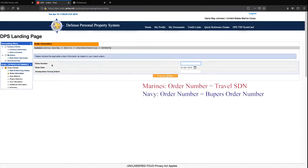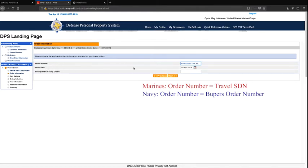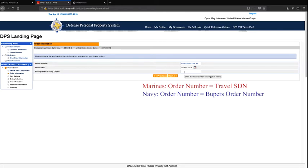Order number: your order number will be stated on your orders. Order date: your order date is going to be the date that your orders were issued to you. For Headquarters issuing orders, leave this block blank. You may click next.